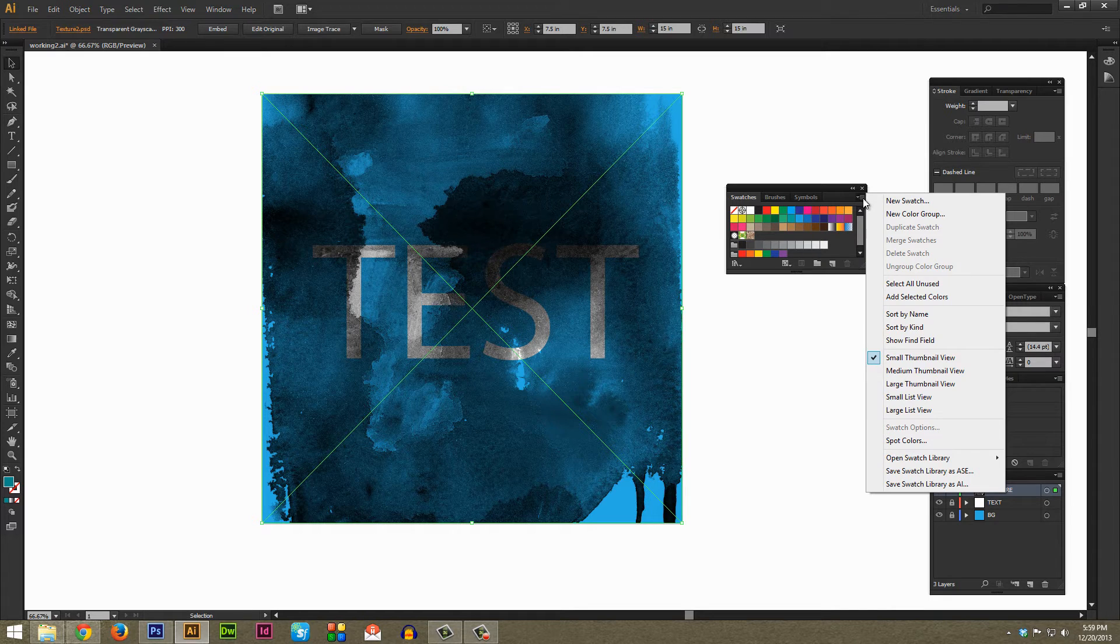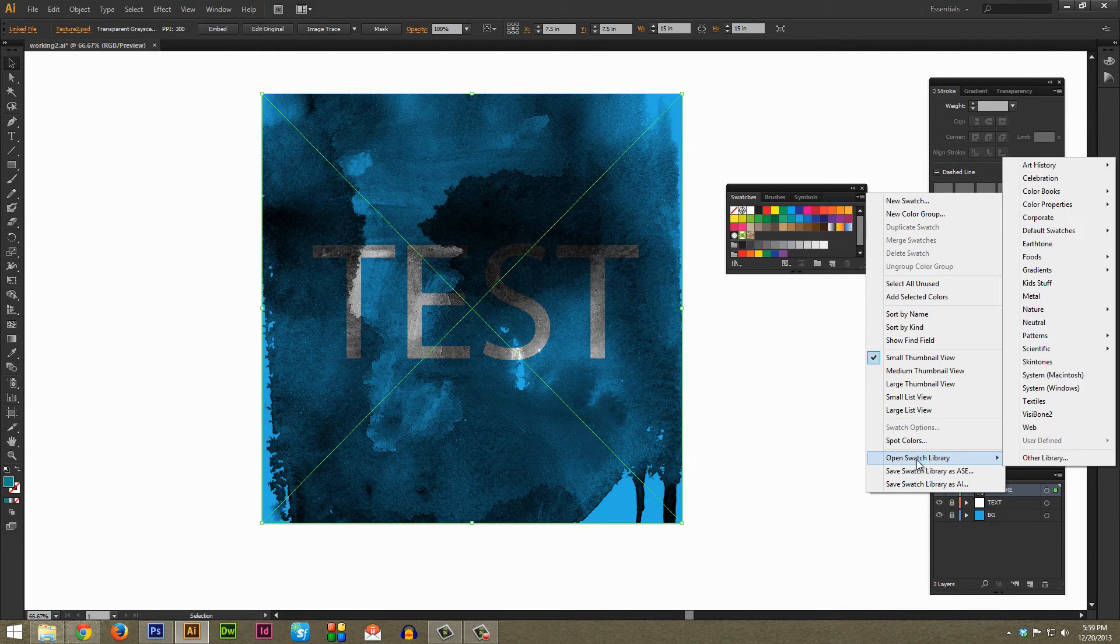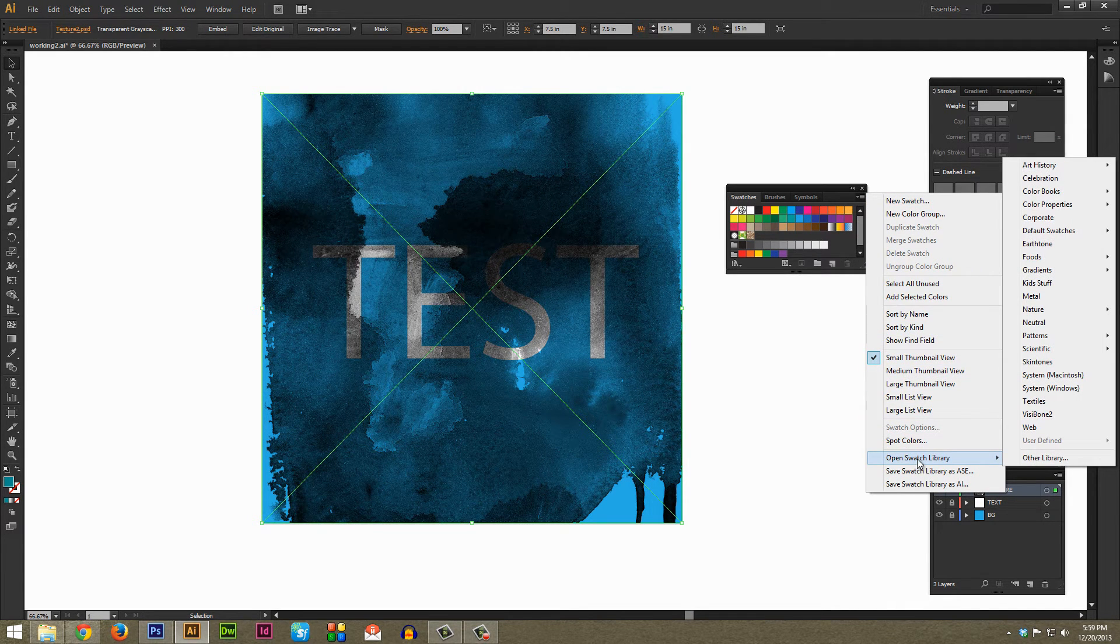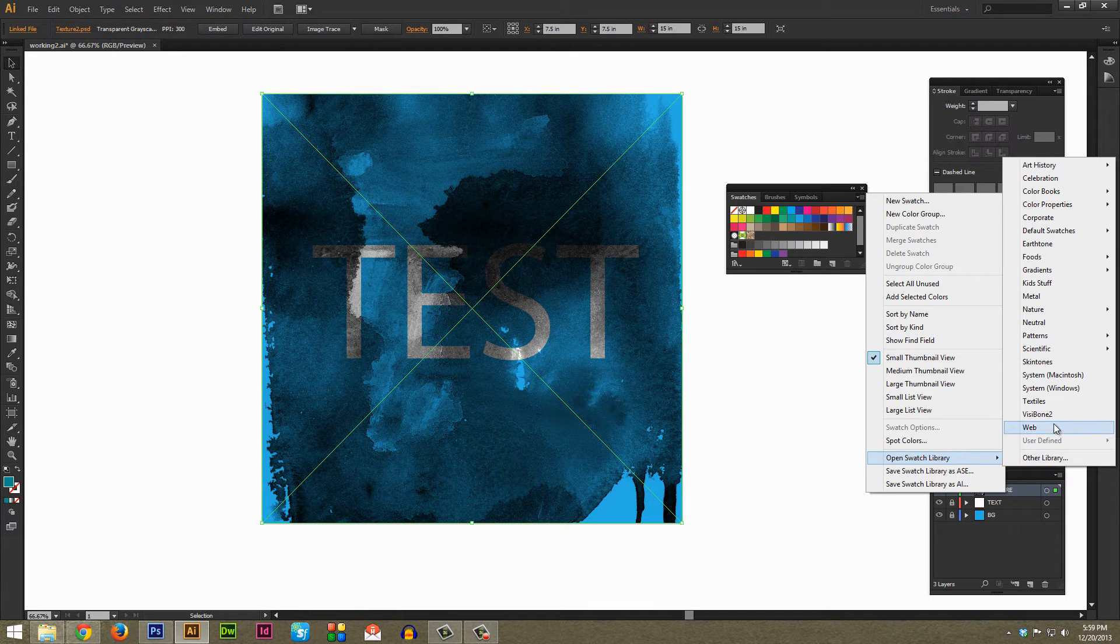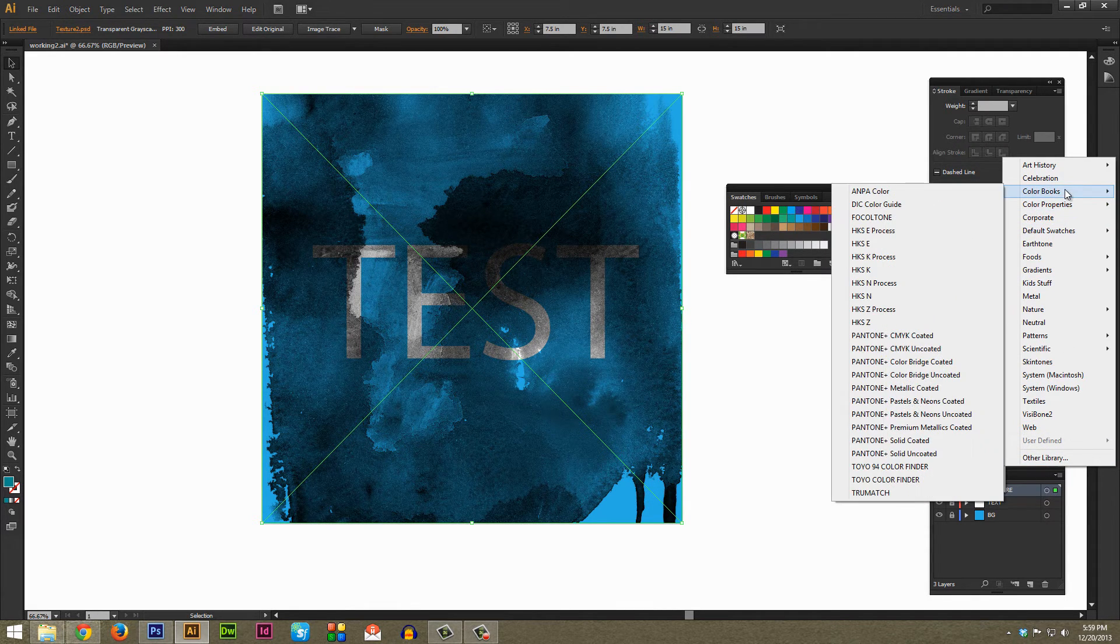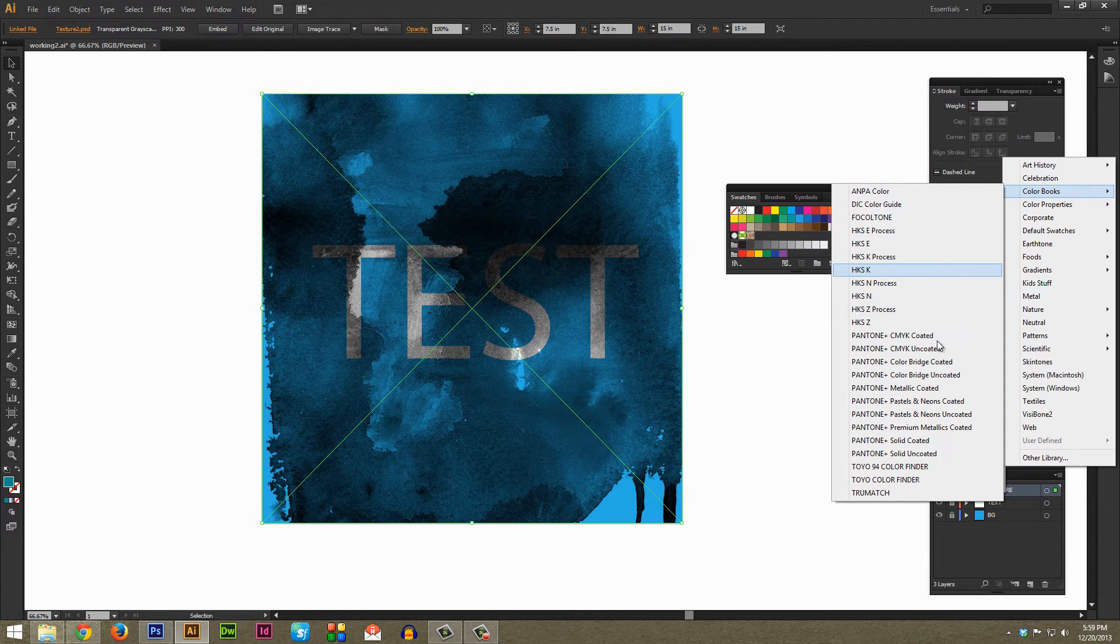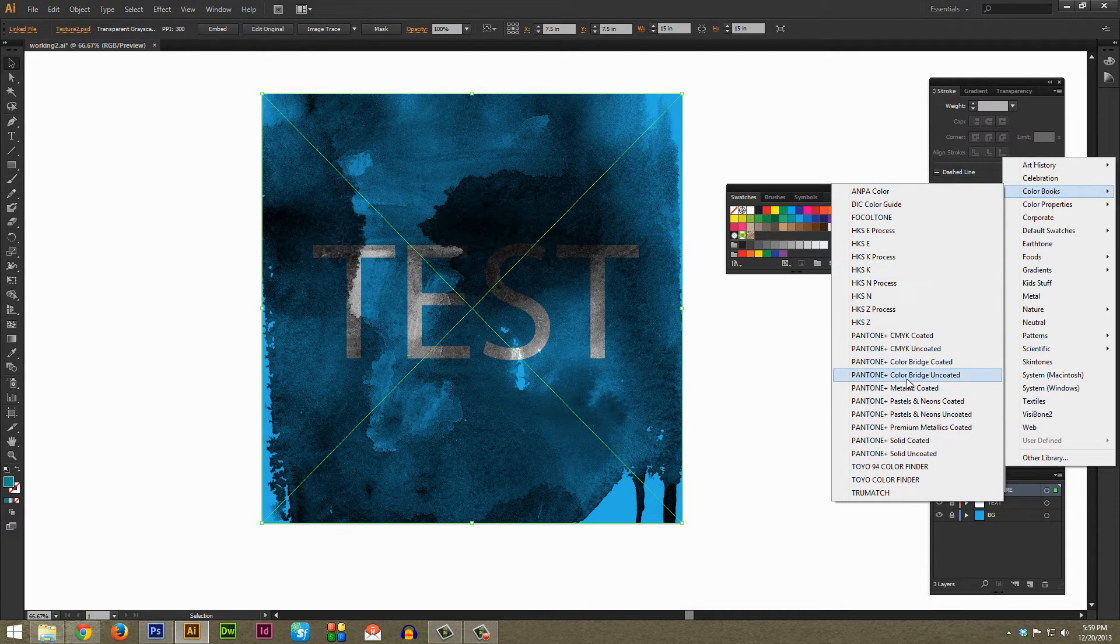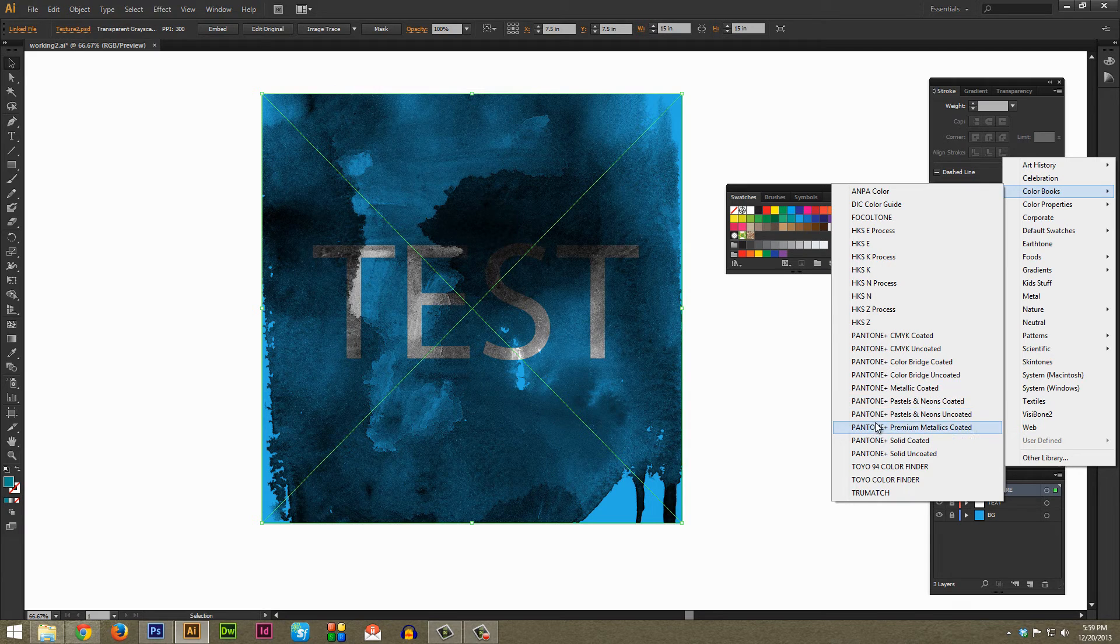And then near the bottom here there's Open Swatch Library, just go on over there and then kind of go over here to these various options and go into Color Books. You can use any of these different color books you want, they should all work just fine.